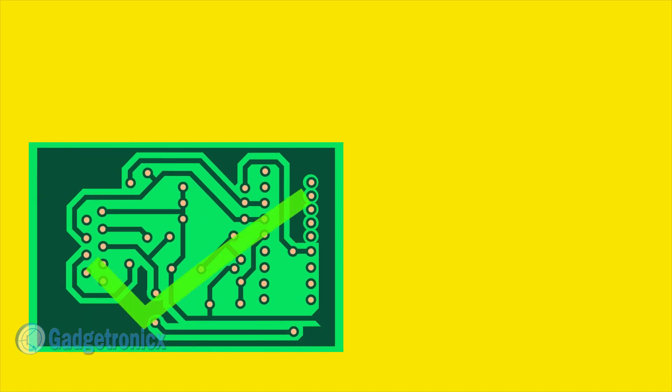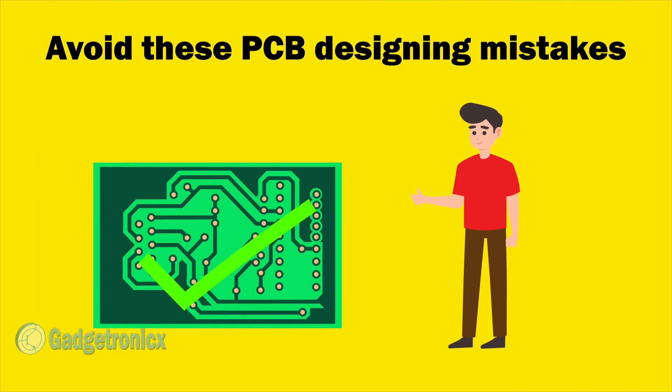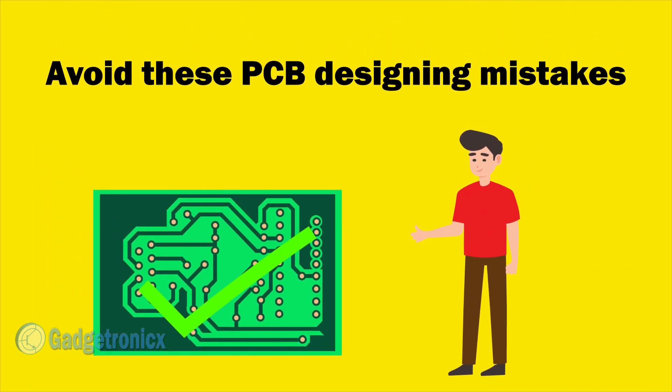These are the 5 common PCB designing mistakes you should avoid. There are more of these pitfalls in PCB designing and we will cover that in future videos.